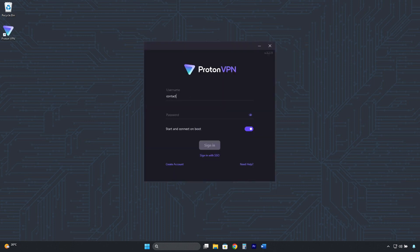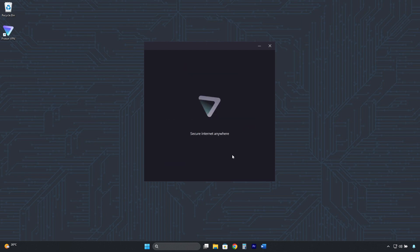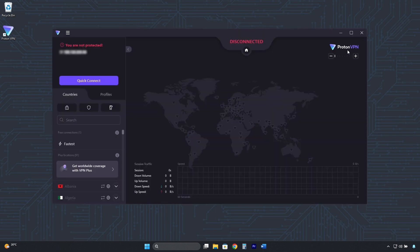Once installed, log in with the email and password of the free account you created. And this is its interface. Connecting is very easy. Just click here on Quick Connect.